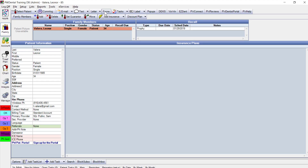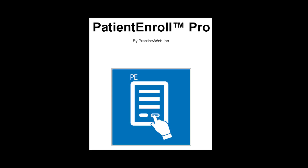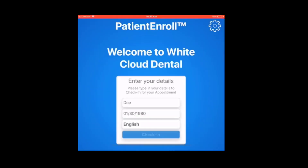You can customize web forms to suit your office needs. As a paperless option, we have the iPad application called Patient Enroll Pro. This application captures images and lets your front office staff focus on patients at the desk. Patients check in by entering their last name, date of birth, and checking in.